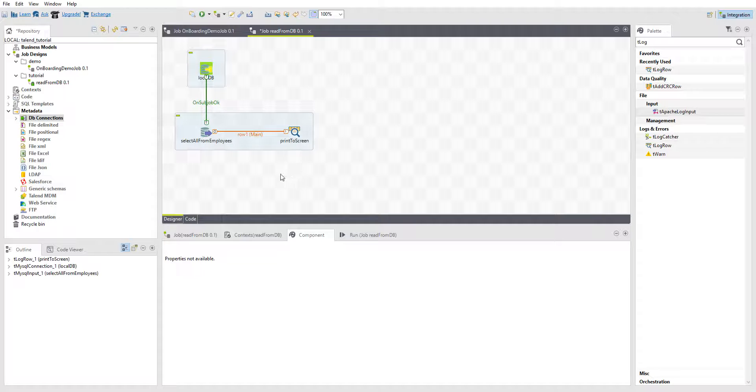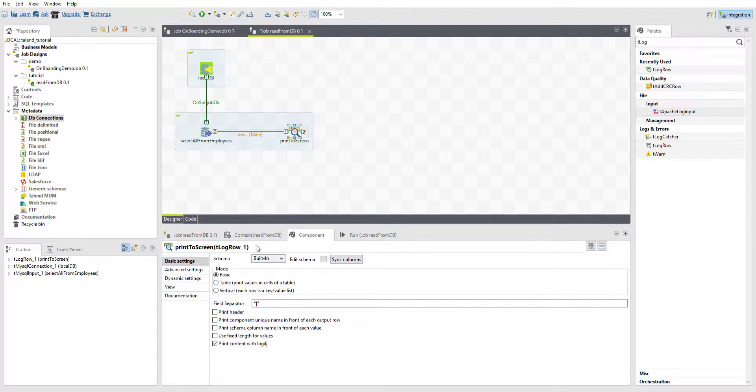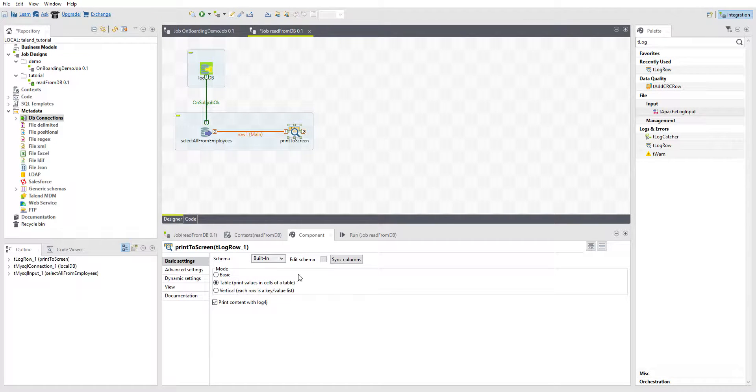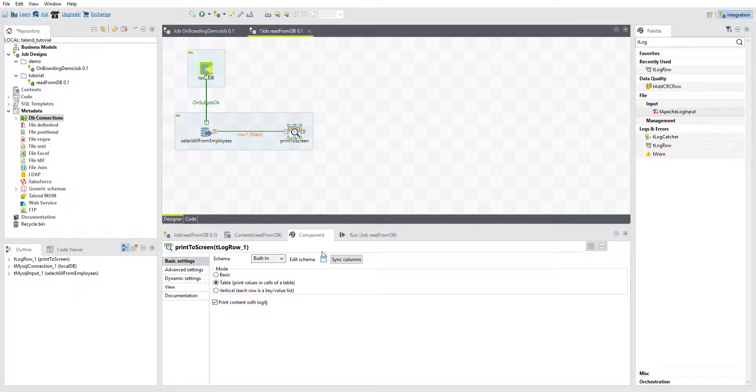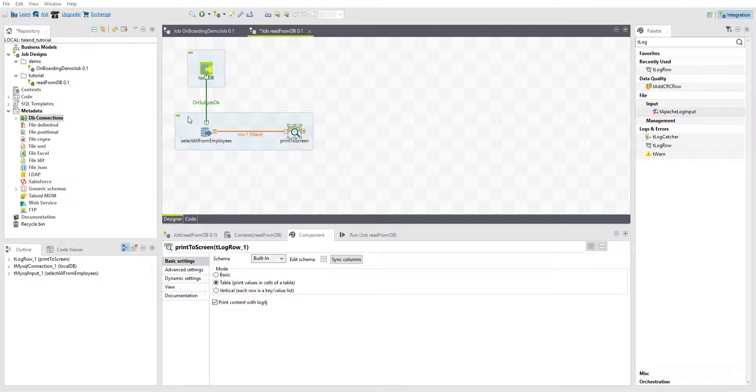So after clicking yes to propagating changes, if we go to the logging component and click on table, we can print with that. If we click edit schema, you won't be able to see it in the screen recording, but you'll be able to see that all the things that we had to manually put in here have been propagated to this and they're already in here for us. We don't have to do anything.